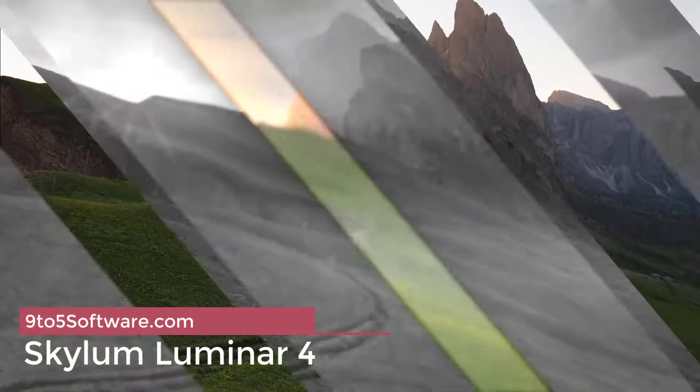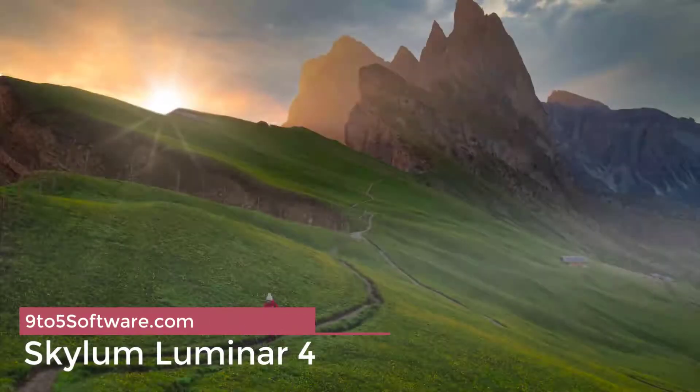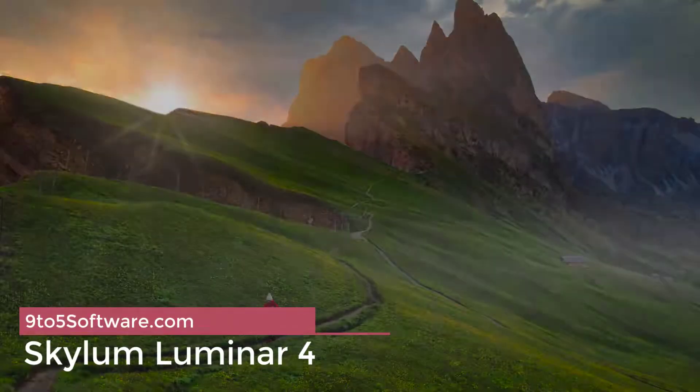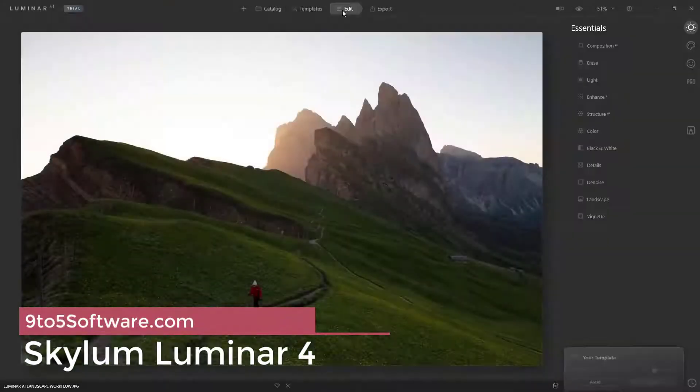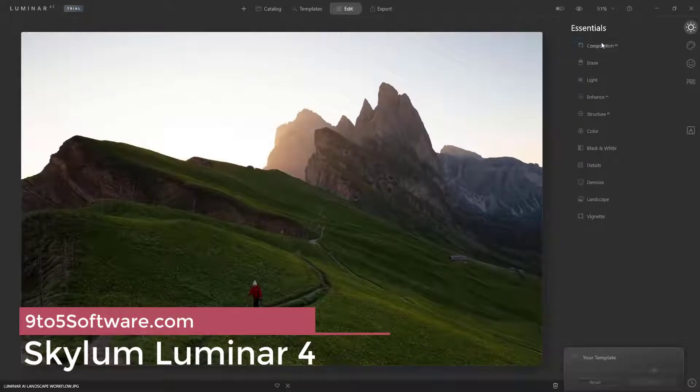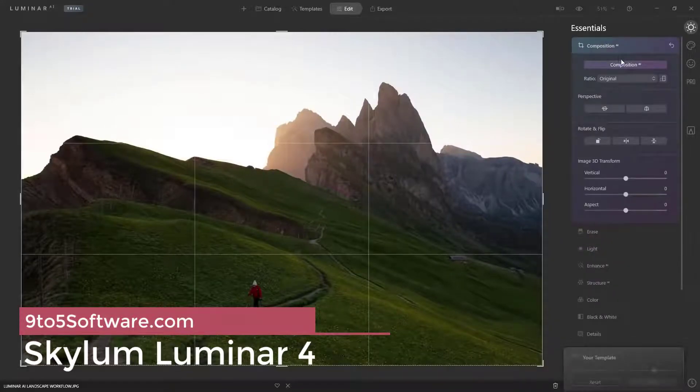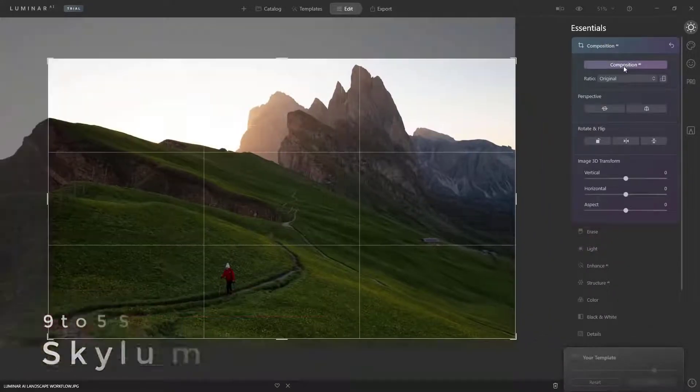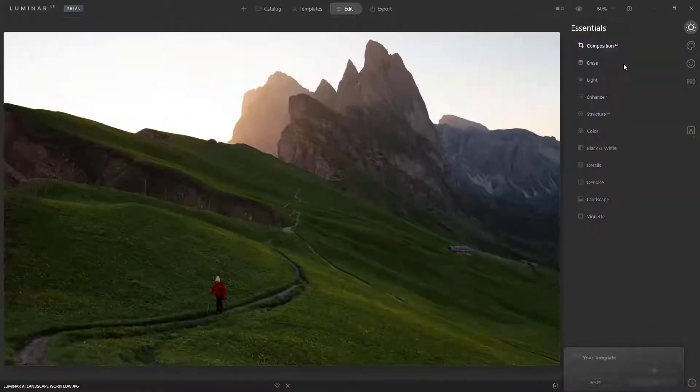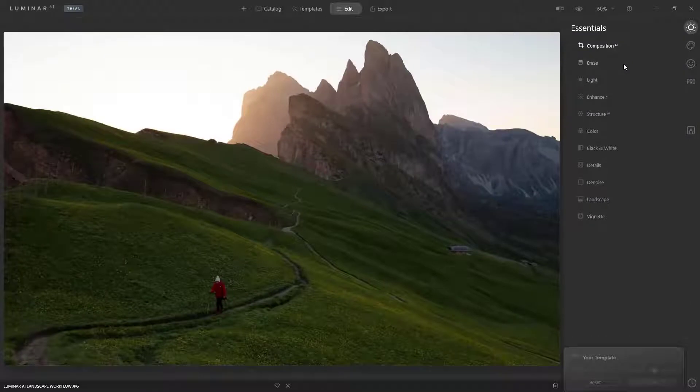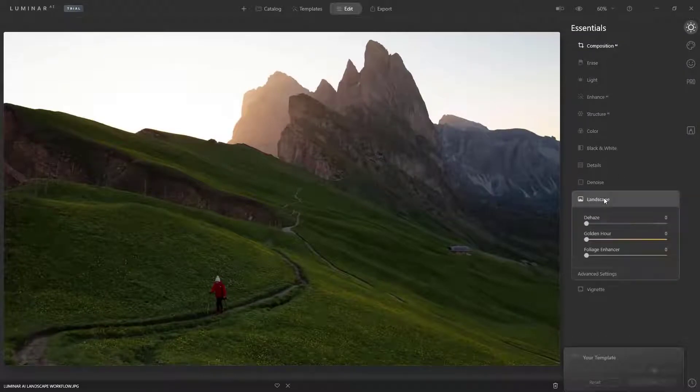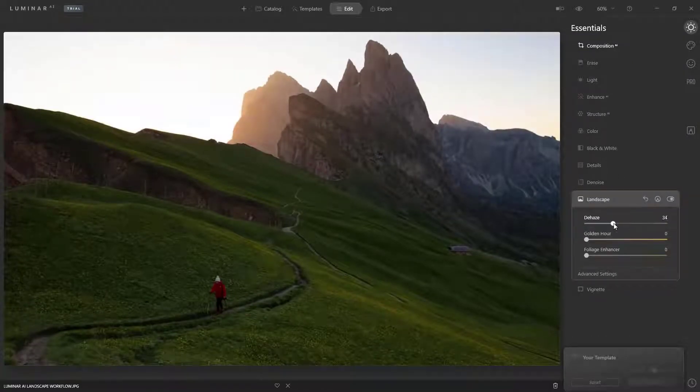Skylum Luminar 4. Skylum's Luminar 4 is the newest version of Skylum Luminar. Skylum improved on Luminar 3 by adding new features including new filters, a cleaner and redesigned interface.